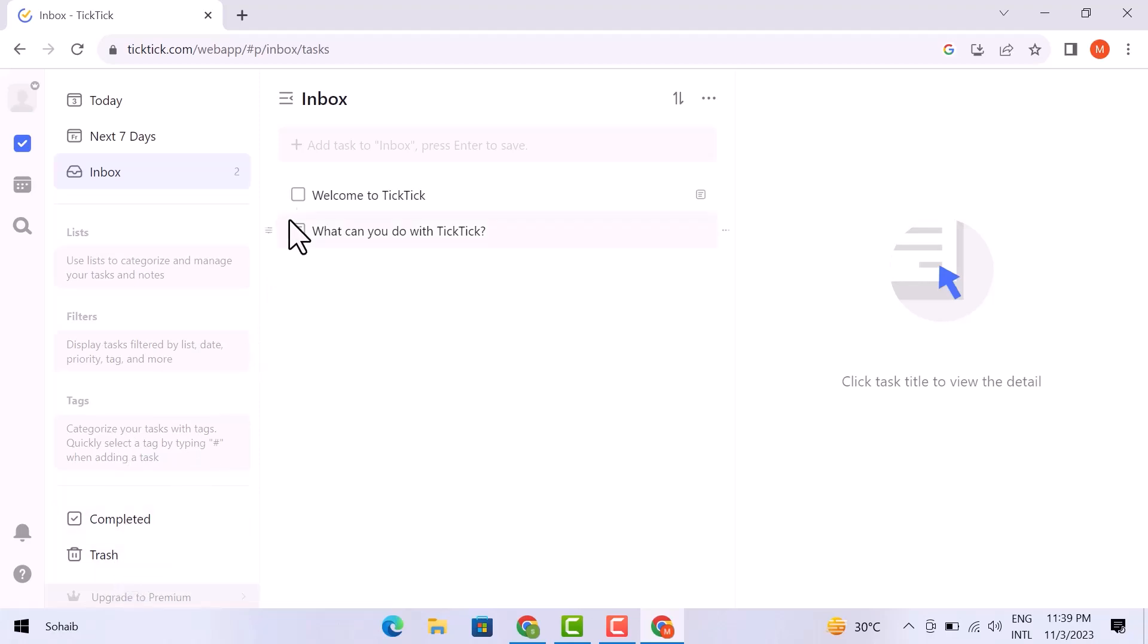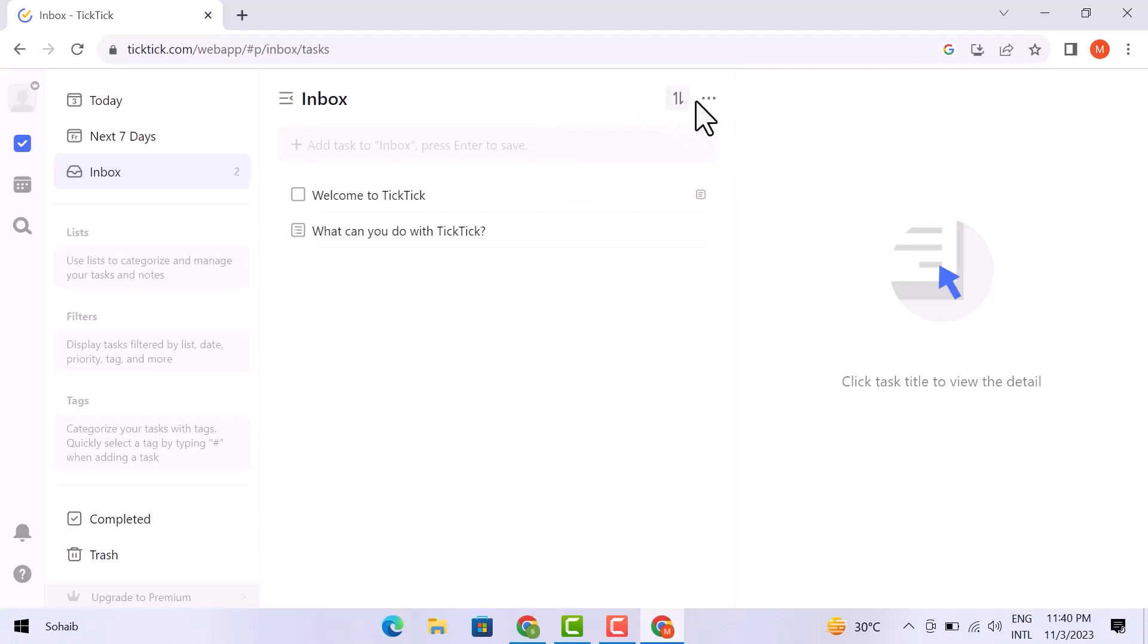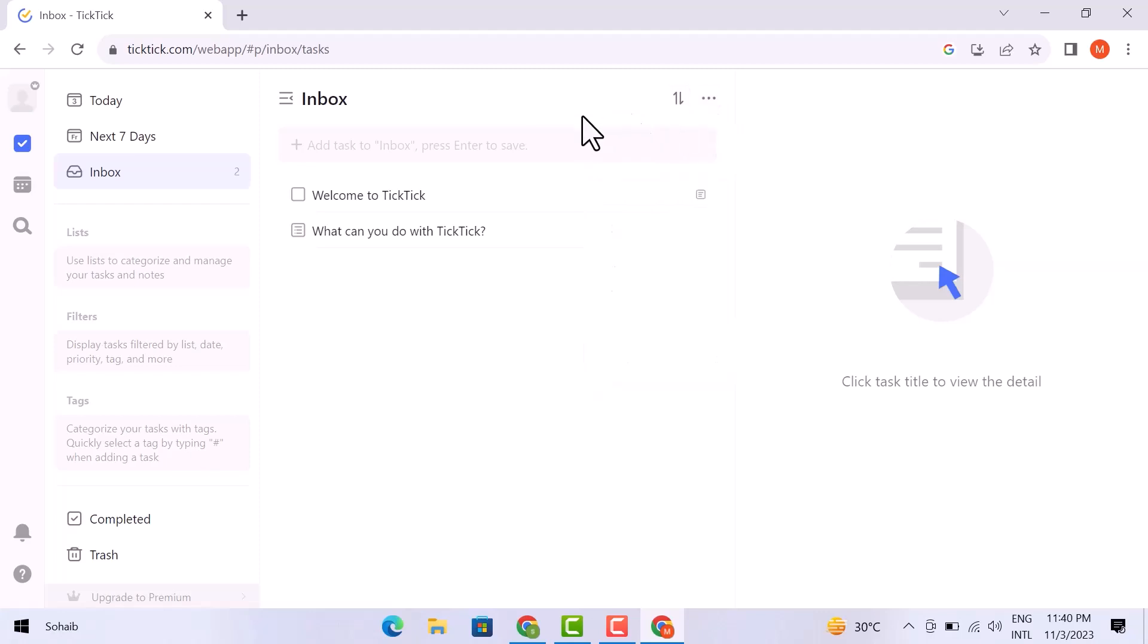Here you can add any task you want. If you look further, here is the option of custom. You can customize it by group or by sort. If you click on these three dots, a drop-down will appear with different options. Now let's have a look at other features, so I am going to click on this profile icon.